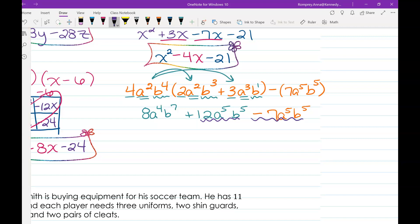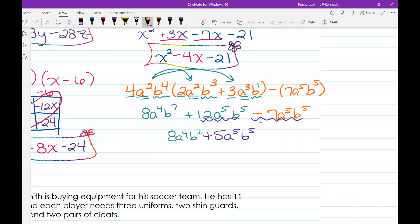So 12a to the fifth b to the fifth minus 7a to the fifth b to the fifth leaves us with 5a to the fifth b to the fifth. Our final simplified answer is 8a to the fourth b to the seventh plus 5a to the fifth b to the fifth. That's definitely a simpler form than what we started with.